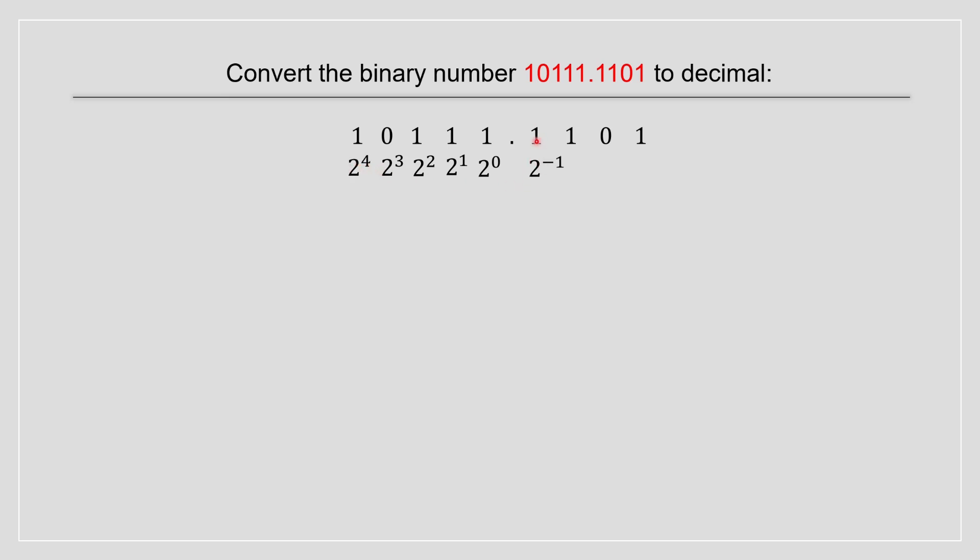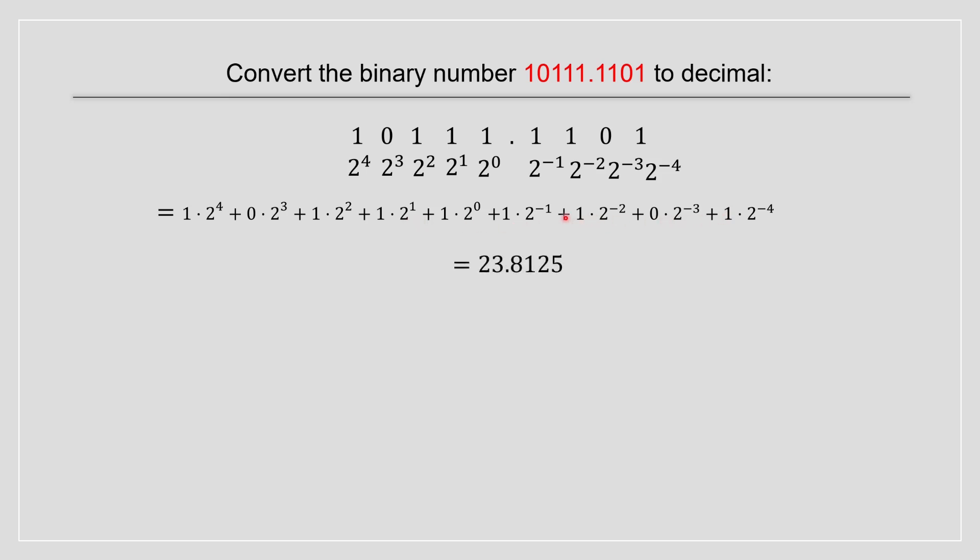Now for this portion over here, we start with the negative. We do 2 to the power of negative 1. And we continue to the power of negative 2, and so forth, and so forth. Now you rewrite inside of a formula. So now we have 1 times 2 to the 4, 0 times 2 to the 3. And we continue, continue, and continue. And after you put inside your calculator, then that's the answer. So that's the answer for this question.